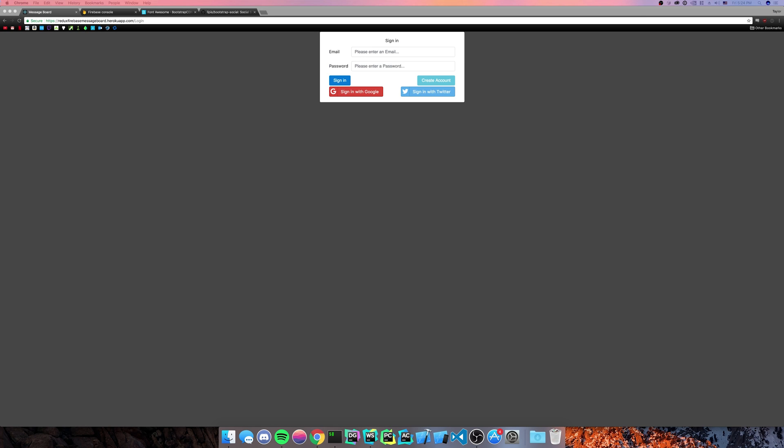Hey guys, so recently I made an hour and a half video about authentication in Firebase with email and password. I thought I'd make a very quick, less than 20 minute video as opposed to an hour and a half long video of how to sign in with Google and Twitter.